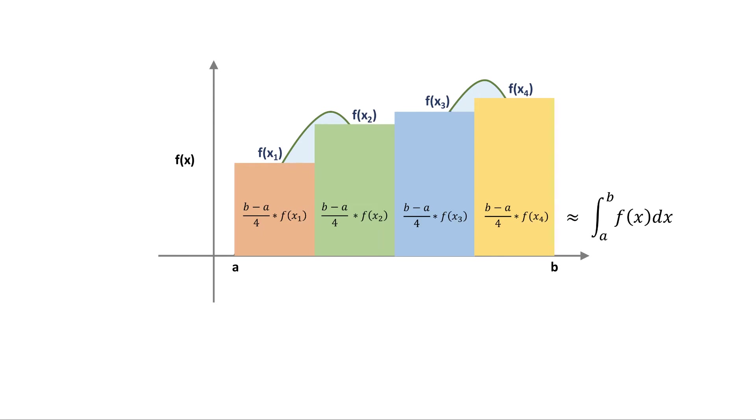This approach is not perfect. For example, we know that the function dips between x2 and x3, but this is not captured by our sum. To overcome this challenge we can just increase the number of random points from 4 to potentially a few thousand. The more points we choose, the better our estimate of the integral will generally be.